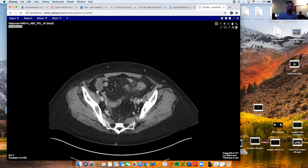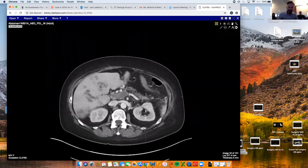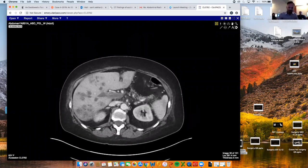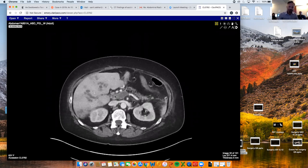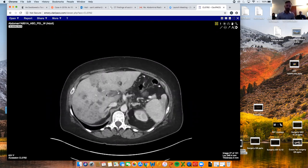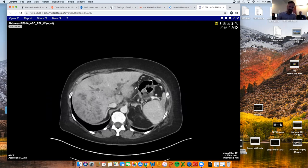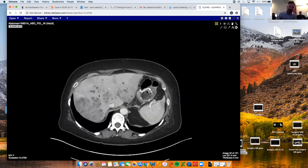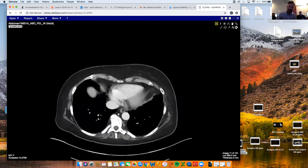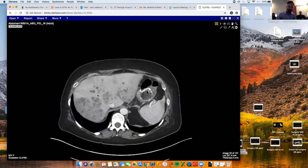So obviously she's got a lot going on. We see in the liver — here's her portal vein, completely thrombosed. And then as we go through the liver, you can see that literally every single branch of her portal venous system, all the way from the hilum all the way out to the edge of the liver, is completely thrombosed.